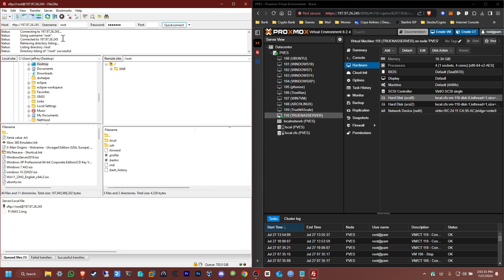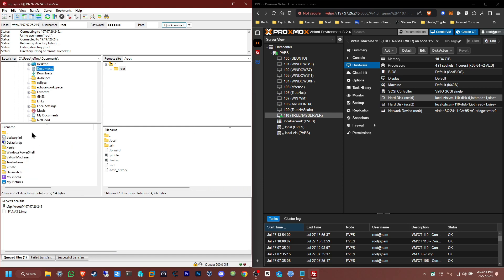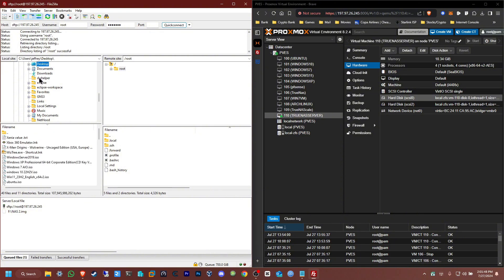For those of you that have never used FileZilla, the left side is your computer's documents and the right side is the remote side, in this case the Proxmox server. You can see your desktop, your documents, and all the other stuff here.